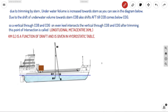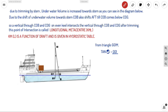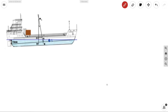For calculating total trim caused by shifting, loading, or discharging, we consider triangle GG'M. From this triangle, tan θ equals the opposite over adjacent, which gives us GG' divided by GML. Let's call this Equation 1.